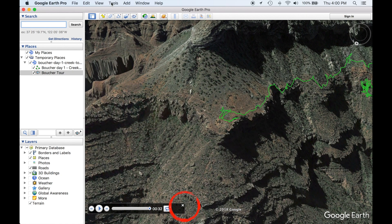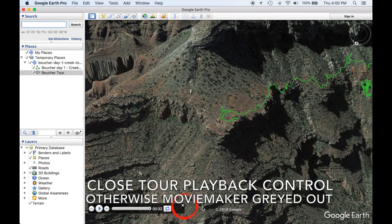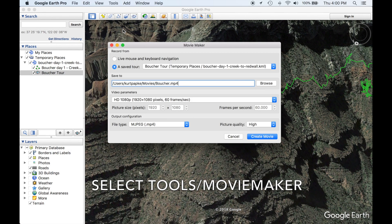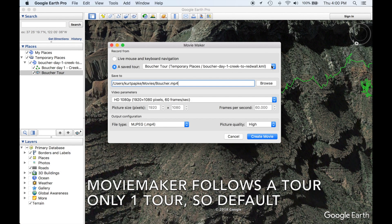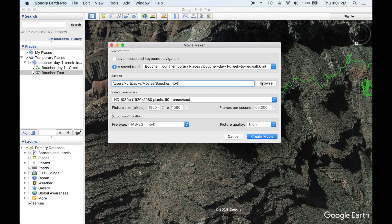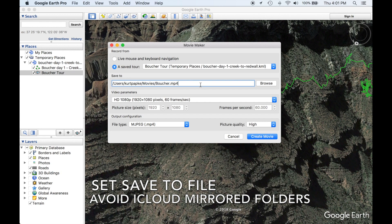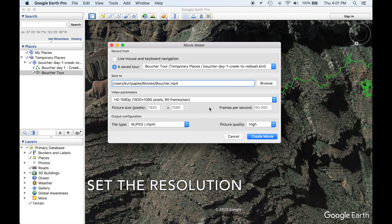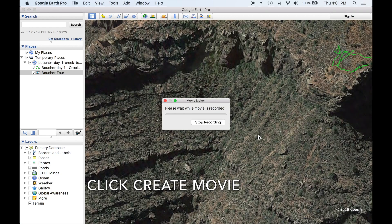Close the tour playback control, otherwise the movie maker option will be grayed out. There's only one tour on your hard drive, so it'll be the default selection. Set Save to File. Avoid iCloud mirrored folders — that'll slow things down. Set the resolution, then click Create Movie.